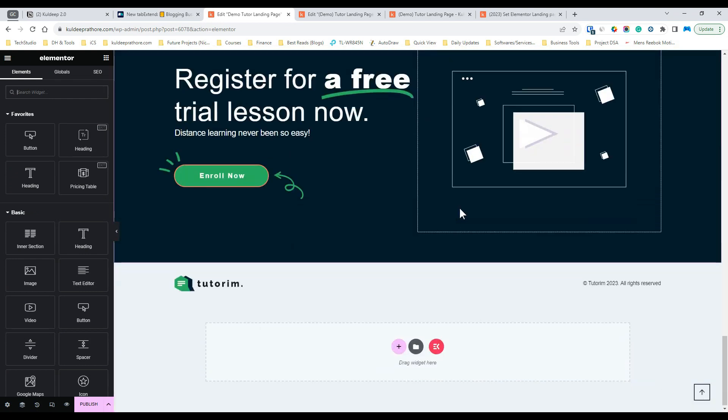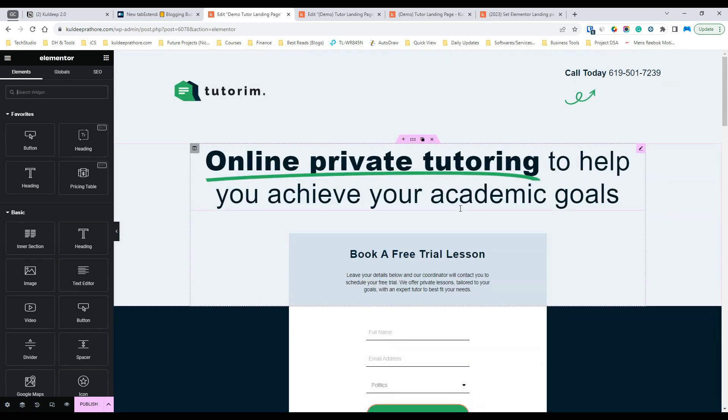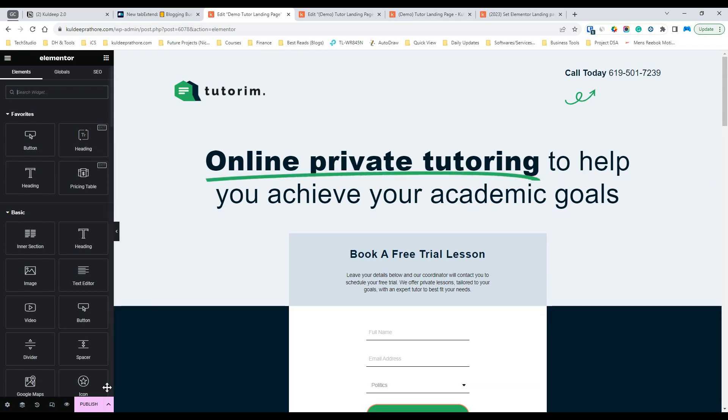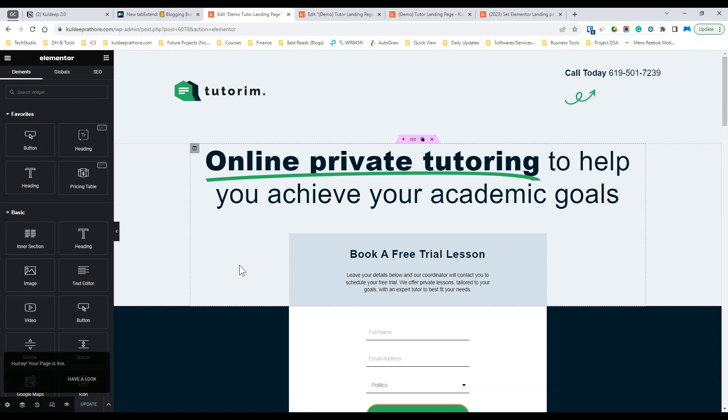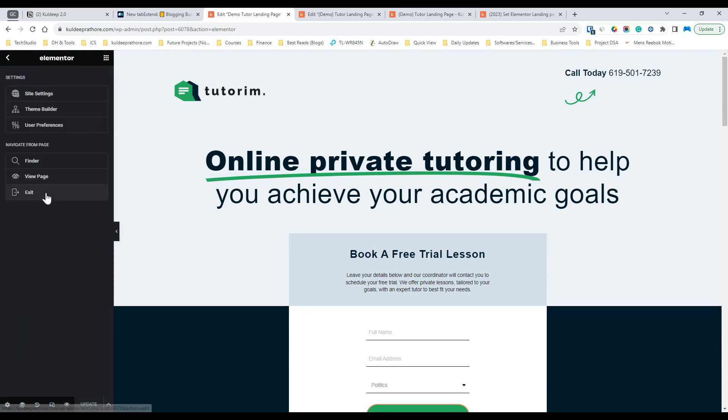Once the import is completed, click on the publish button to make your page live. The next step is to exit the dashboard.